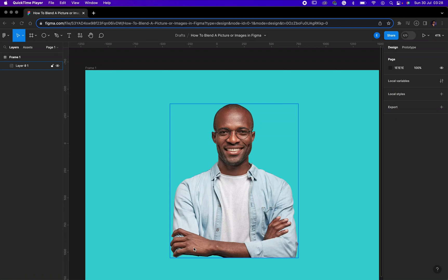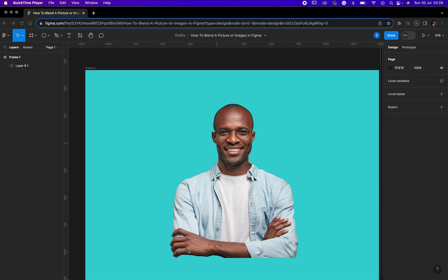Hello friends, how are you doing? I trust you are doing good. I am doing amazing, and today I want to show you something very quickly in Figma, and that is how to blend an image or pictures in Figma. Shall we get into it? Okay, let's go.